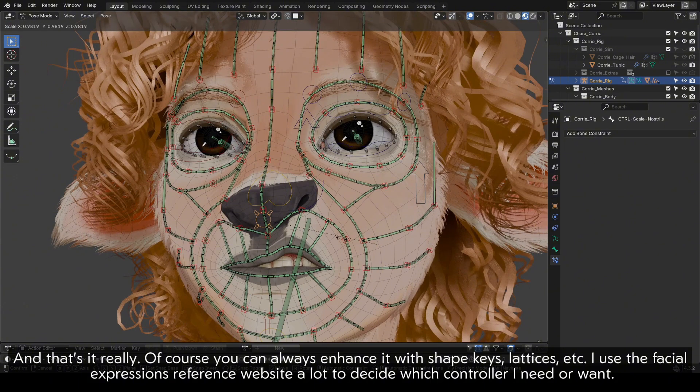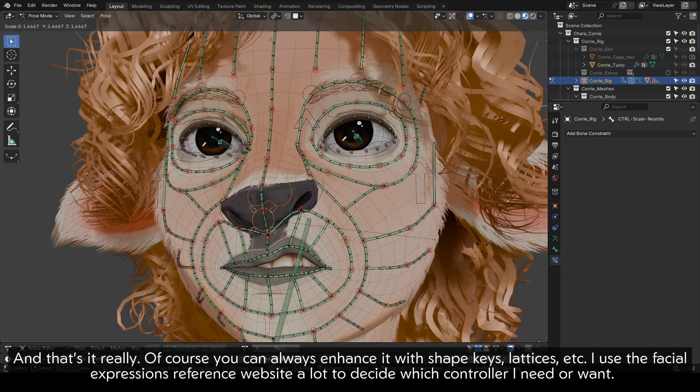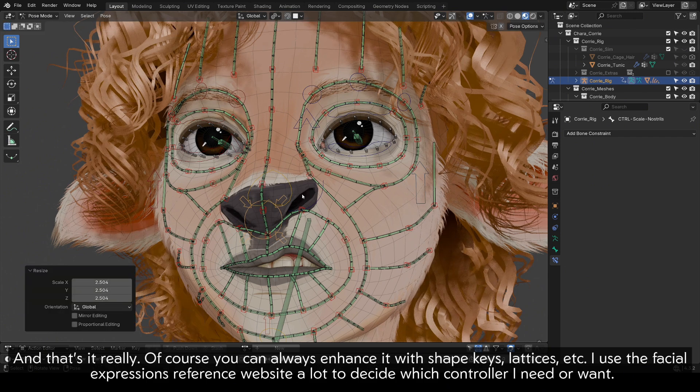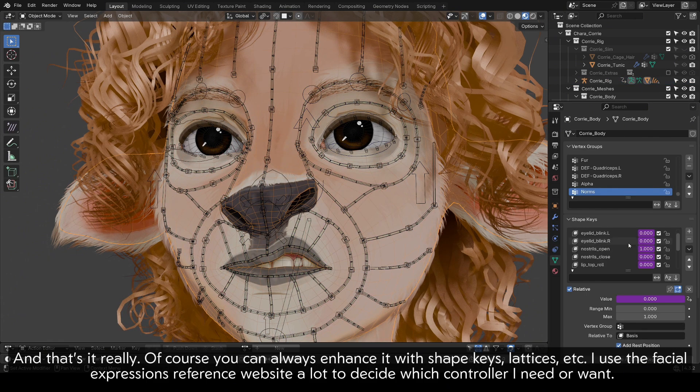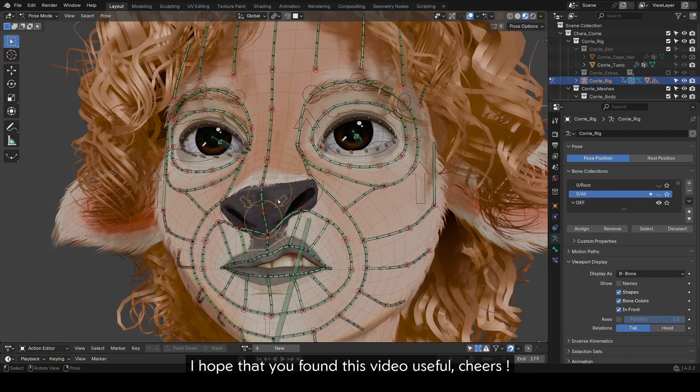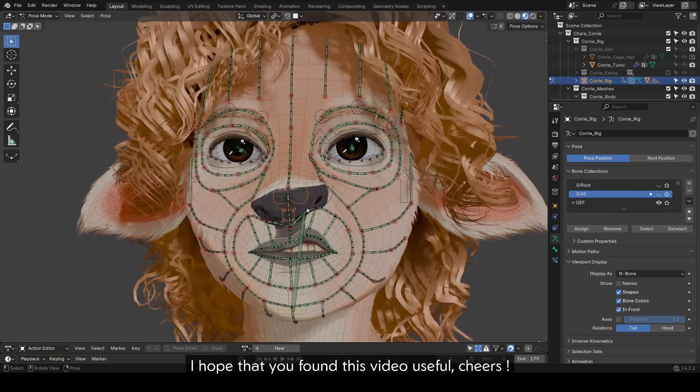The tweakers can then be parented or controlled by controllers. I use the transformation constraint a lot to make expression controls such as raising the cheek, smiling, making a snarl, etc. And that's it really. Of course, you can always enhance it with shape keys, lattices, etc. I use the facial expressions reference website a lot to decide which controller I need or want. I hope that you found this video useful. Cheers.